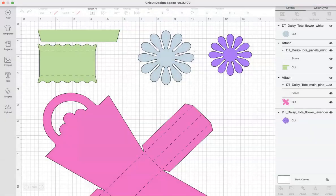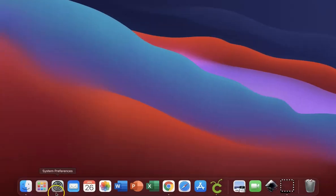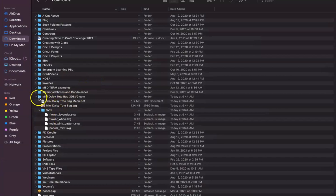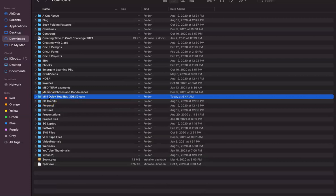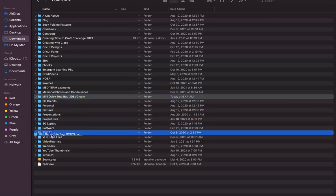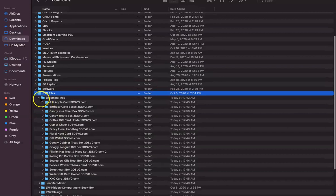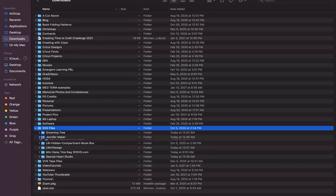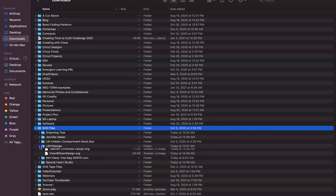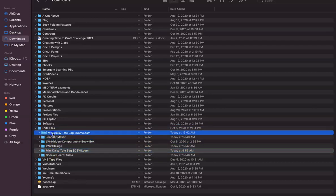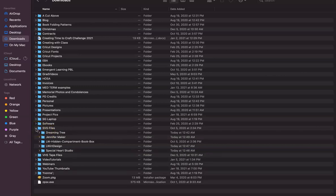The last thing I want to show you is how to save the files on your computer. I'll get out of Design Space and go back into my Downloads folder. The file is still there — 'Mini Daisy Tote Bag' — and I'm going to move it into a folder I have called 'SVG Files.' I'll hover over that and drop it in. In my SVG Files folder I have them broken down by where I got them — so I have a Dreaming Tree folder, and if I open that you can see all my Dreaming Tree files. I also have folders for Jennifer Maker, Lori Whitlock, and my own designs. I want to put the mini tote bag specifically inside the Dreaming Tree folder so I know where to find it. This is just a way to organize your SVG files so they'll be easier to find later.